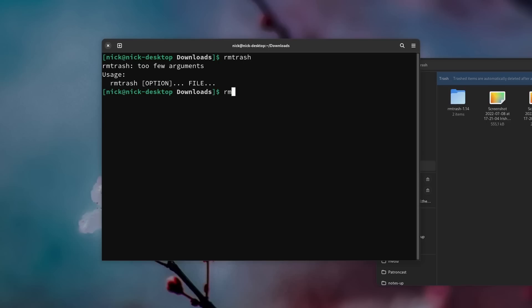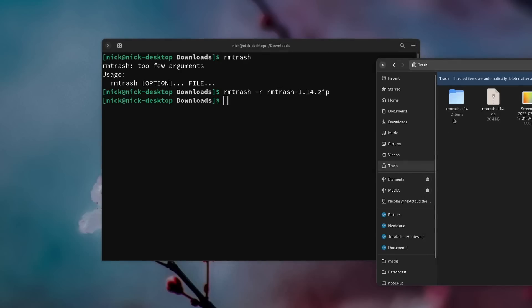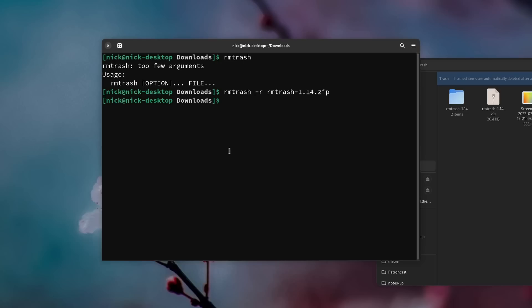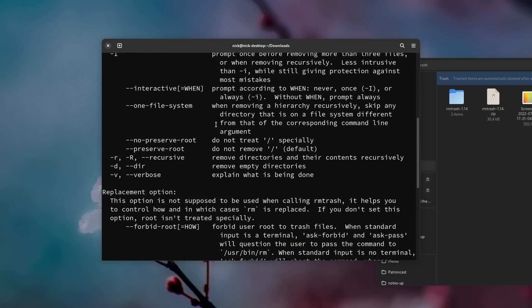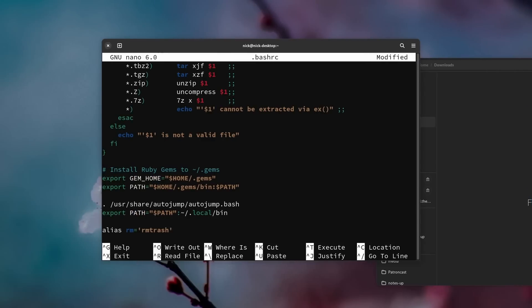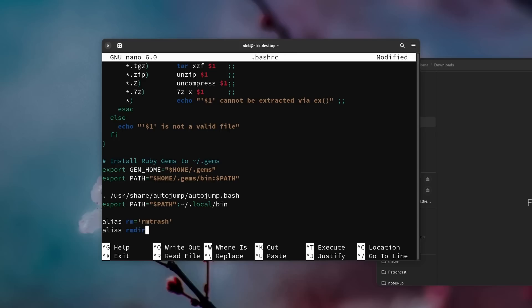The syntax is easy: trash-put to put a file in the trash, trash-list to list all files, trash-restore to restore a file, and trash-empty — well, you can guess what that one does. If you'd prefer a tool that does the same thing but uses a syntax exactly like the rm command, you can add rm-trash on top of Trash CLI. You can use options like -r to put directories in the trash recursively, or -f to force the removal. rm-trash can even be aliased to replace rm in your .bashrc config file, so when you type rm you're actually putting files in the bin instead of permanently deleting them. All the commands, syntax, options, arguments, and aliases are linked in the description.